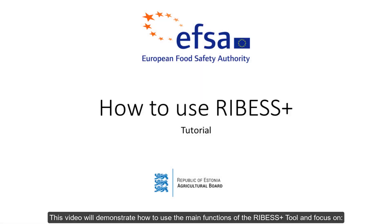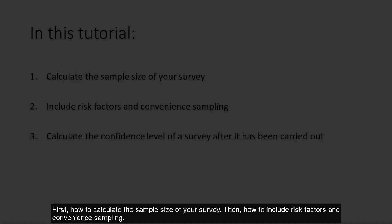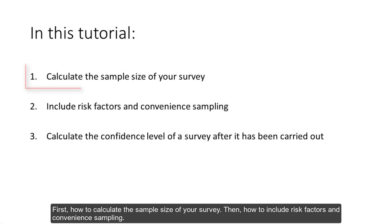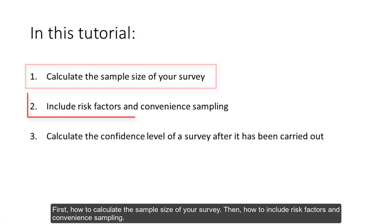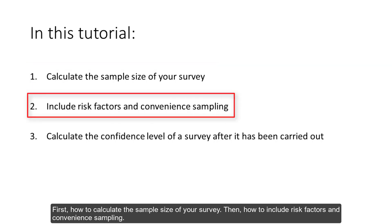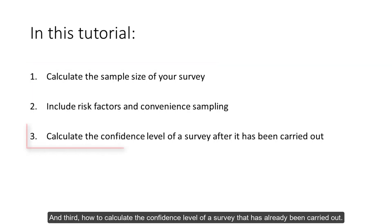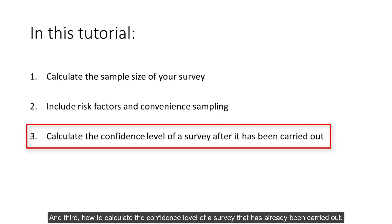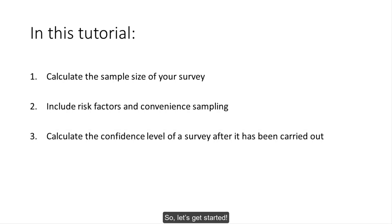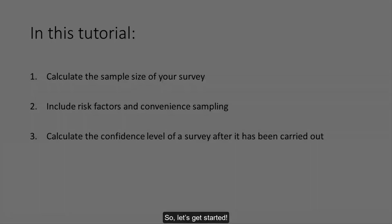This video will demonstrate how to use the main functions of the RIBESS+ tool and focus on, first, how to calculate the sample size of your survey, then how to include risk factors and convenience sampling, and third, how to calculate the confidence level of a survey that has already been carried out. So let's get started.